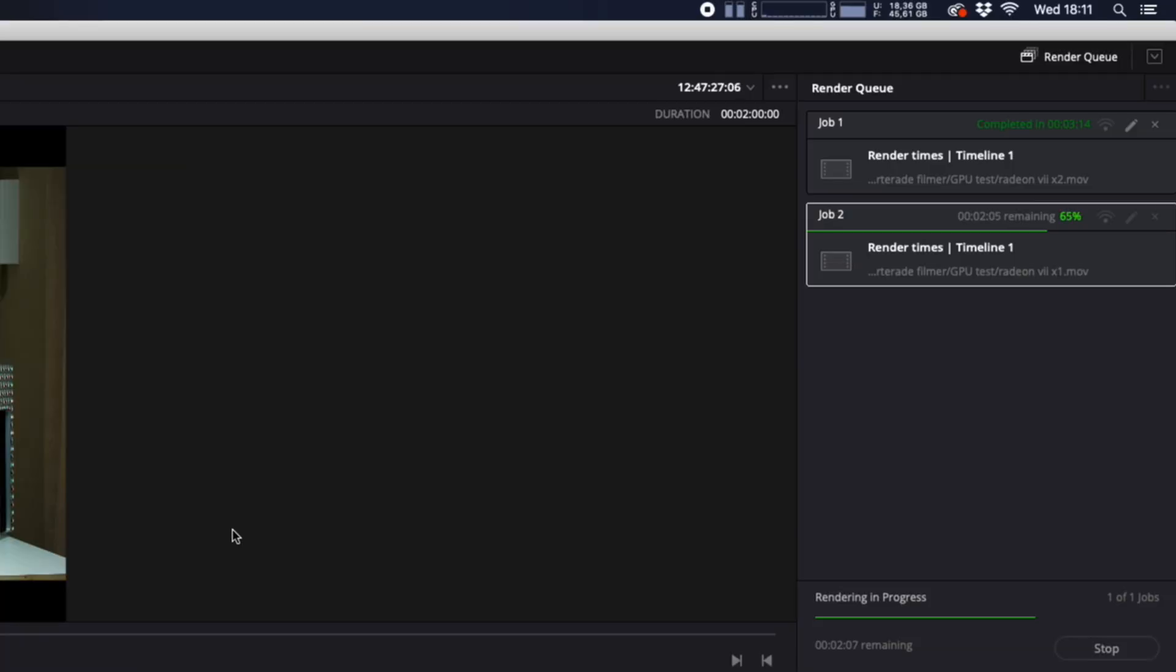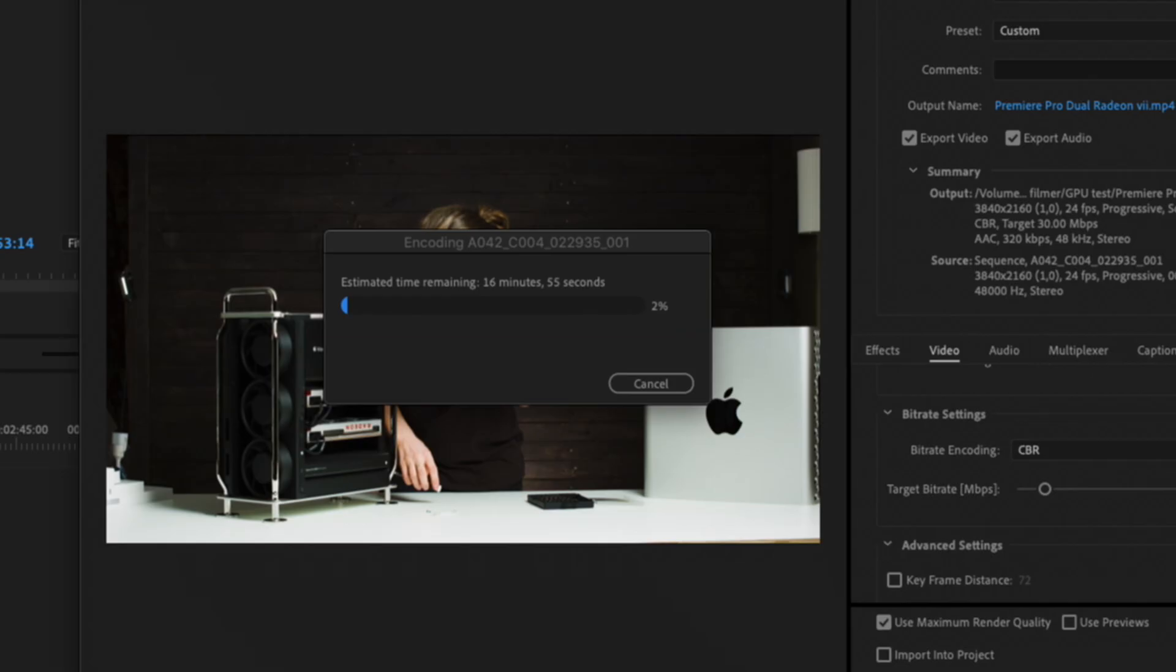Is it faster to render with dual Radeon 7s compared to 1? This 2 minute clip took DaVinci Resolve 3 minutes and 14 seconds to render. And Premiere Pro takes, drumroll please, 16 minutes and 35 seconds. And this is without any noise reduction.